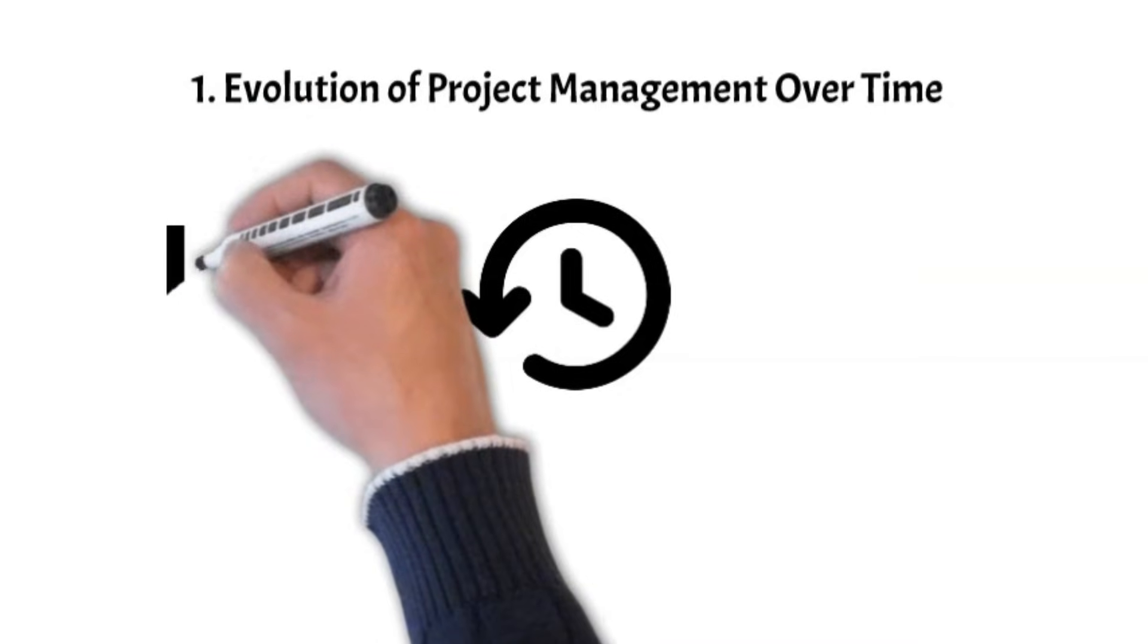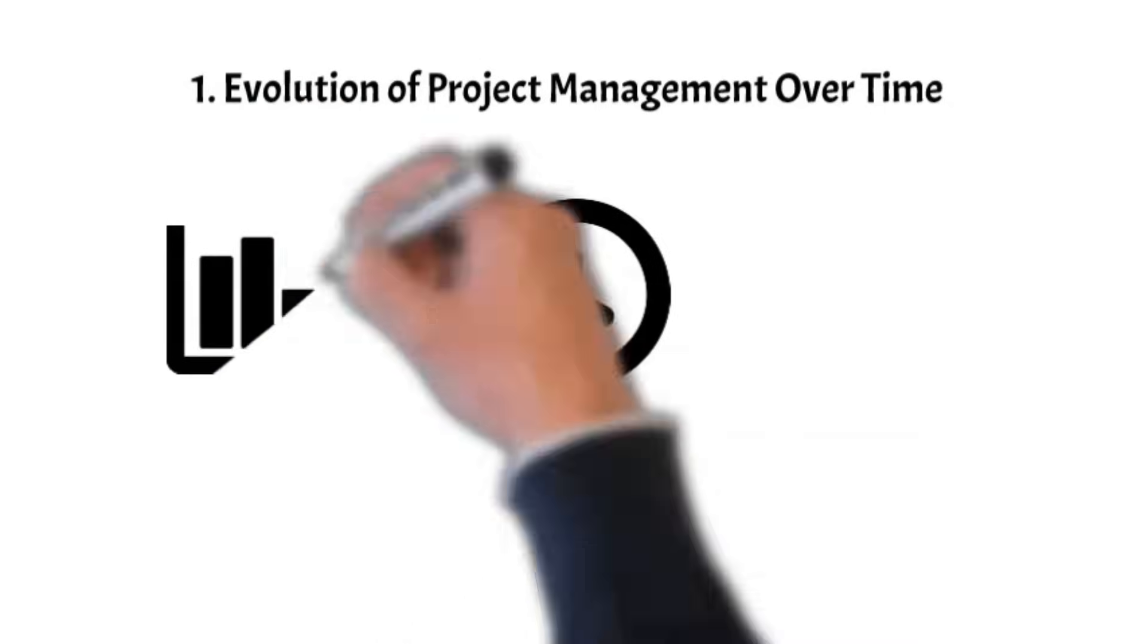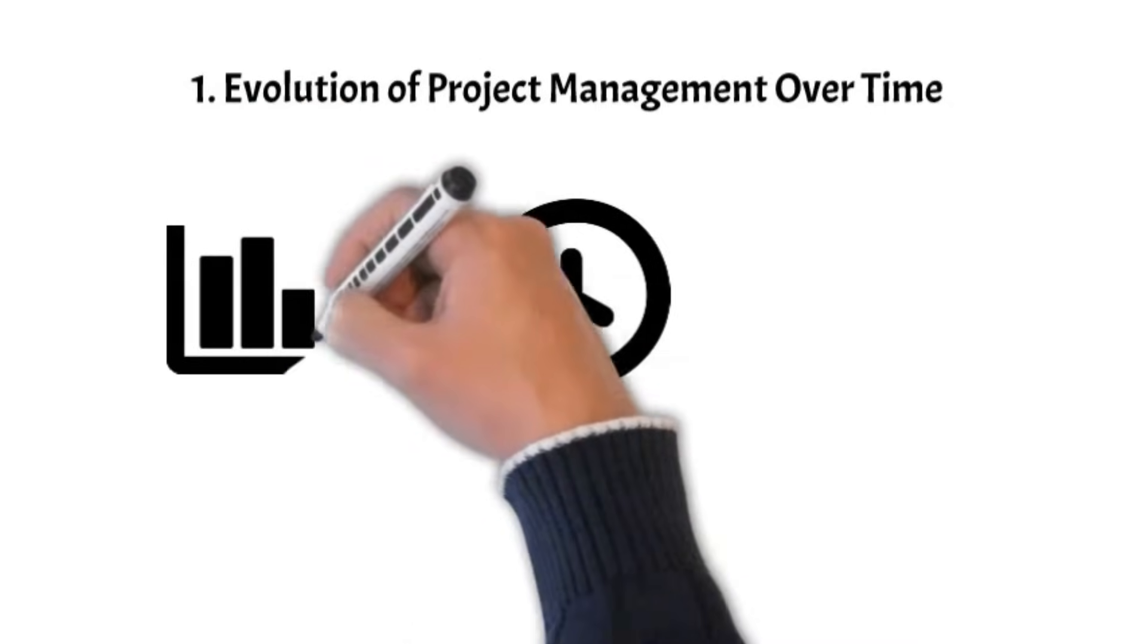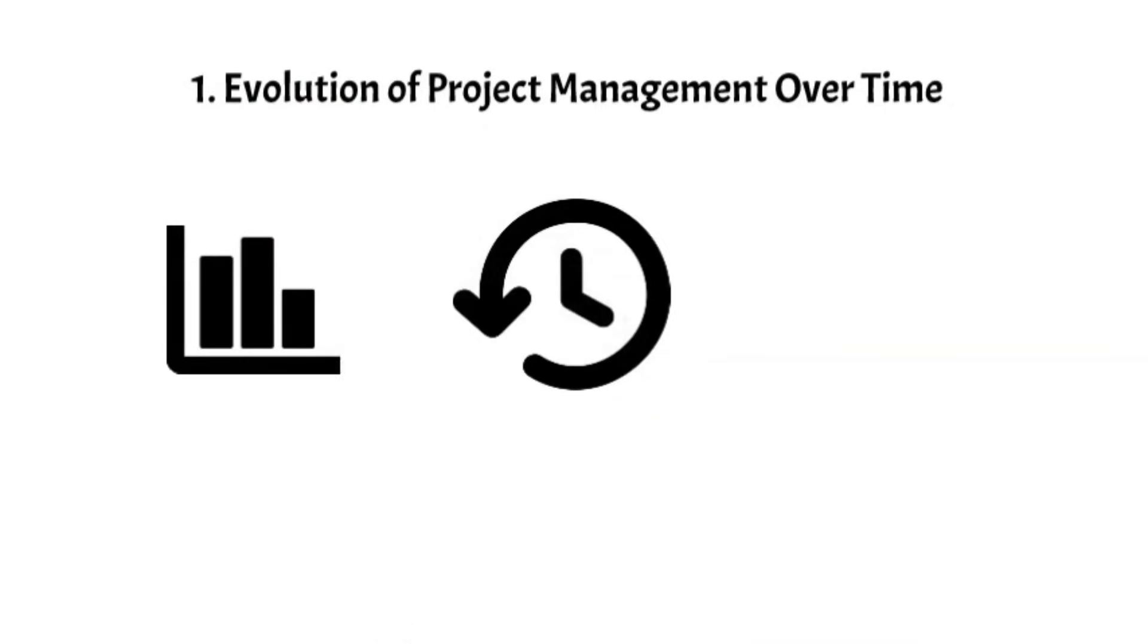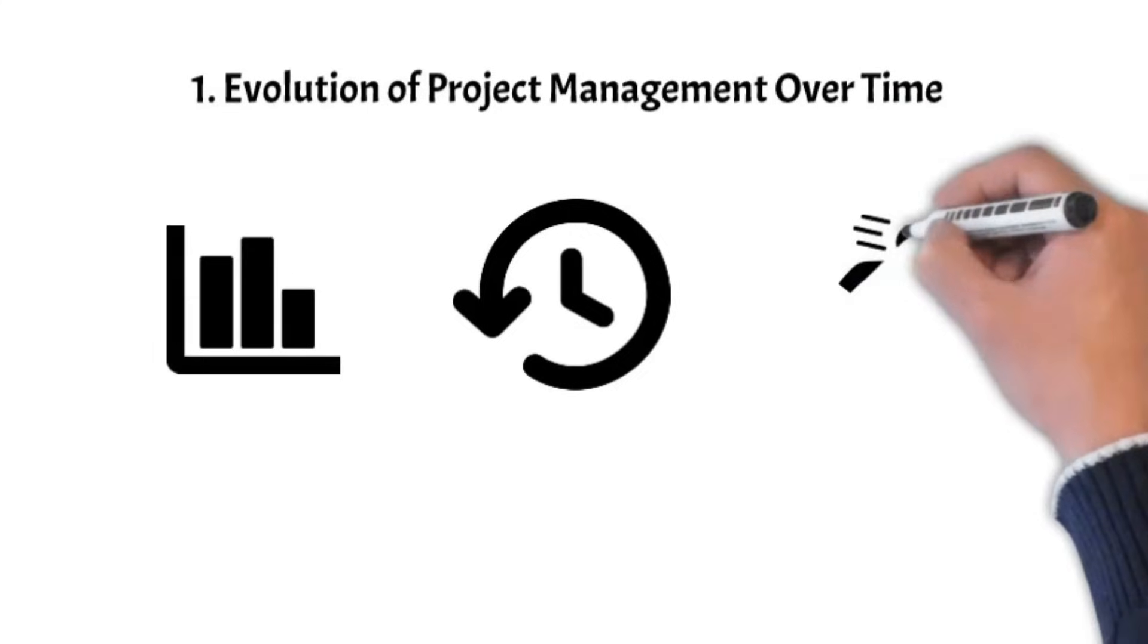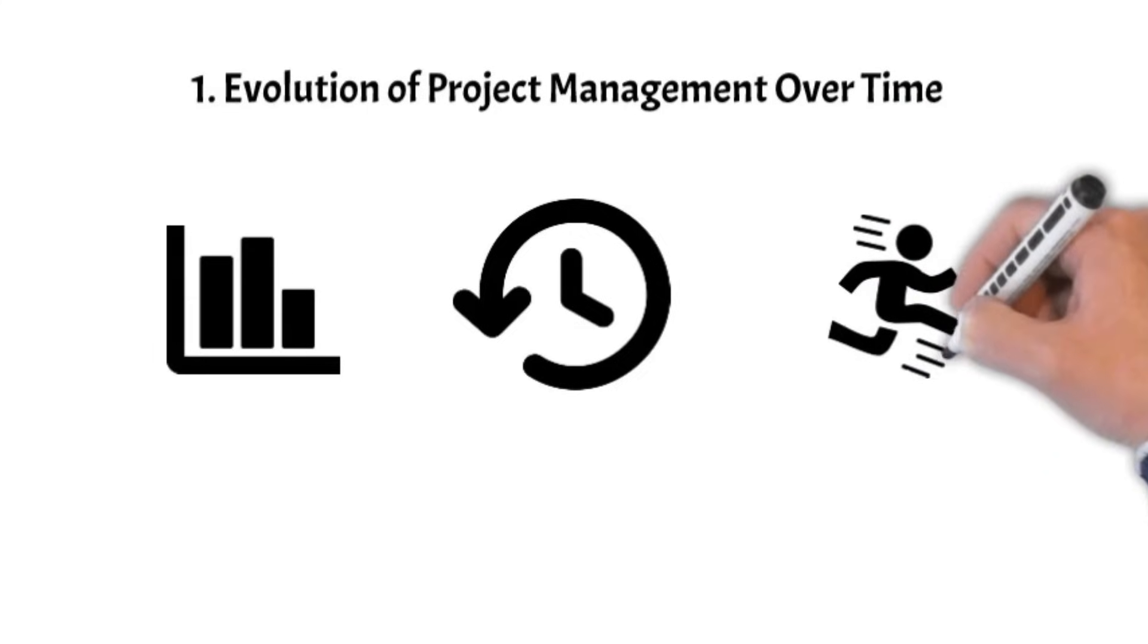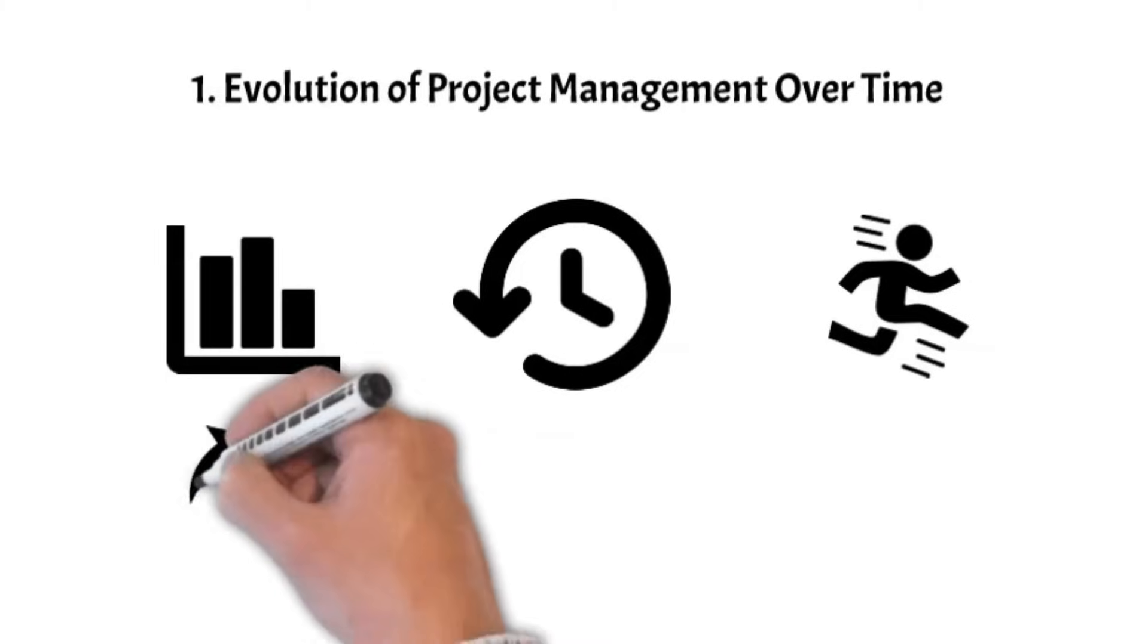Project management, a discipline once limited to rudimentary charts and linear methodologies, has evolved into agile frameworks, iterative processes, cross-functional and across-the-globe collaborations.